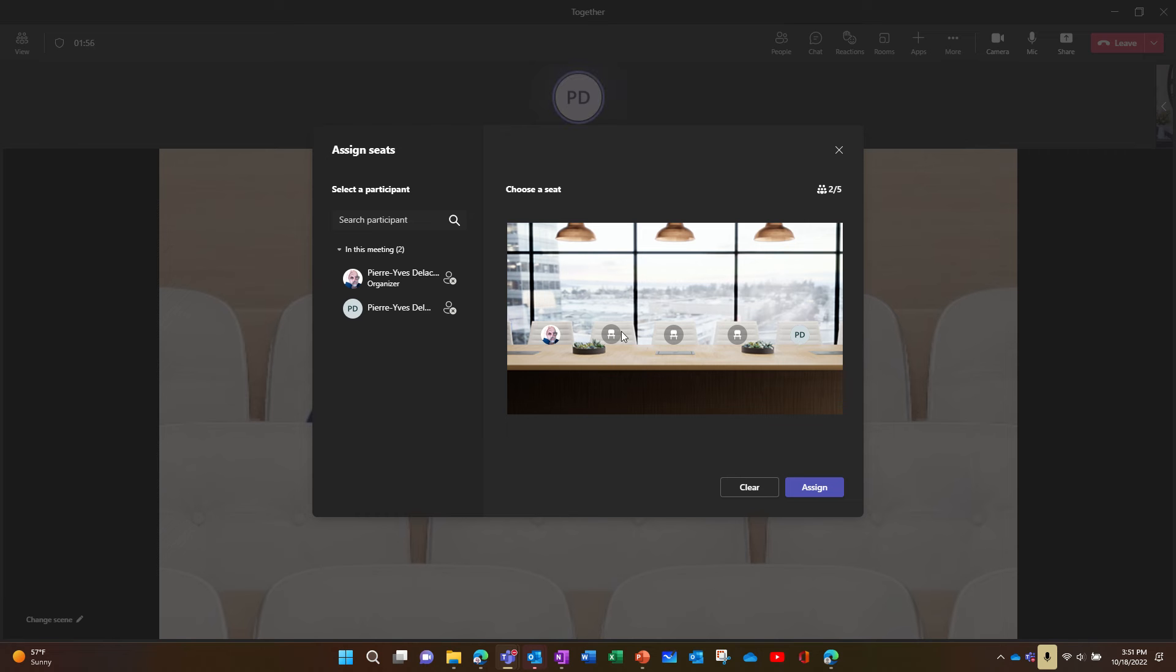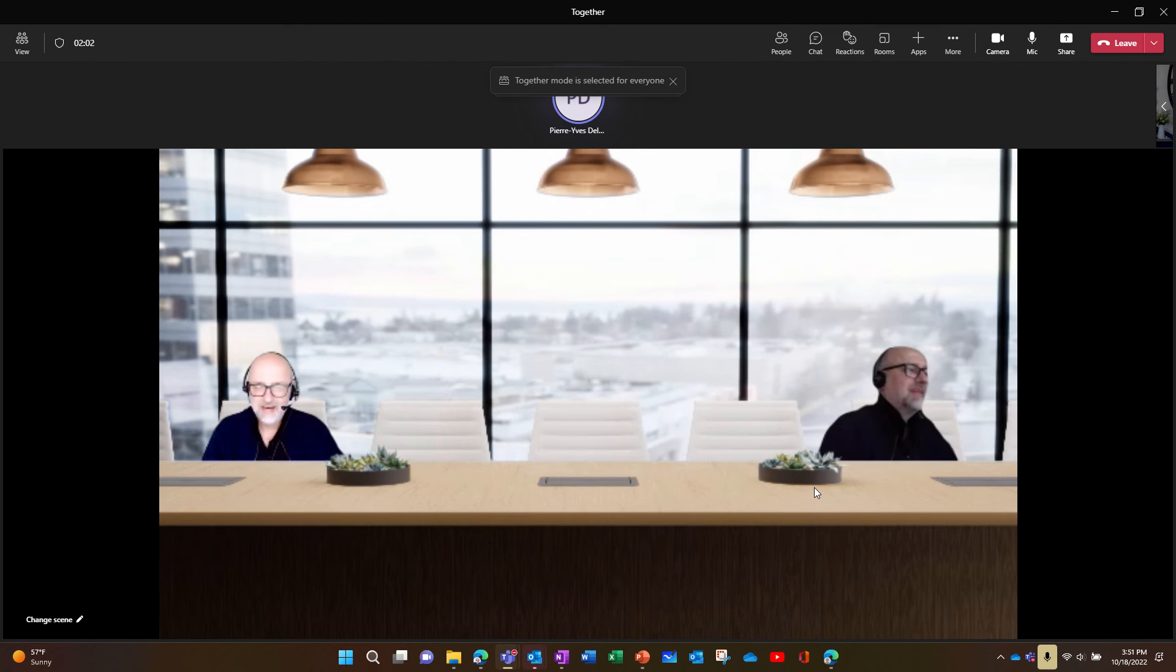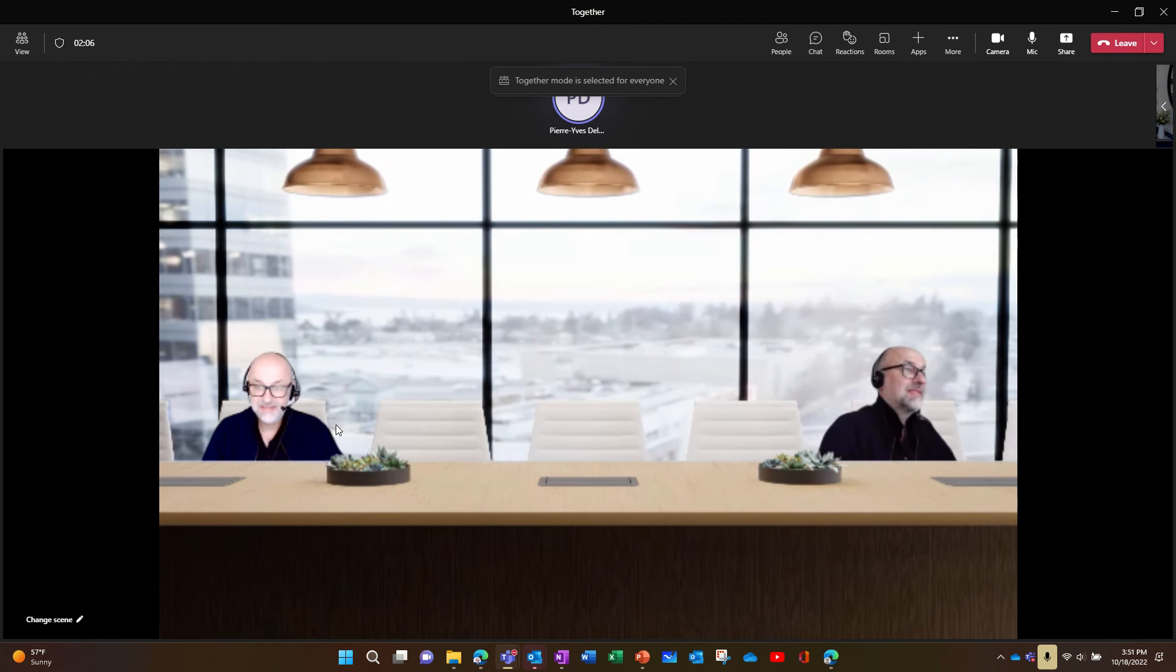Those guys don't get along, so I put them away. And then I assign, and now they're in the right seats. No protocol error.